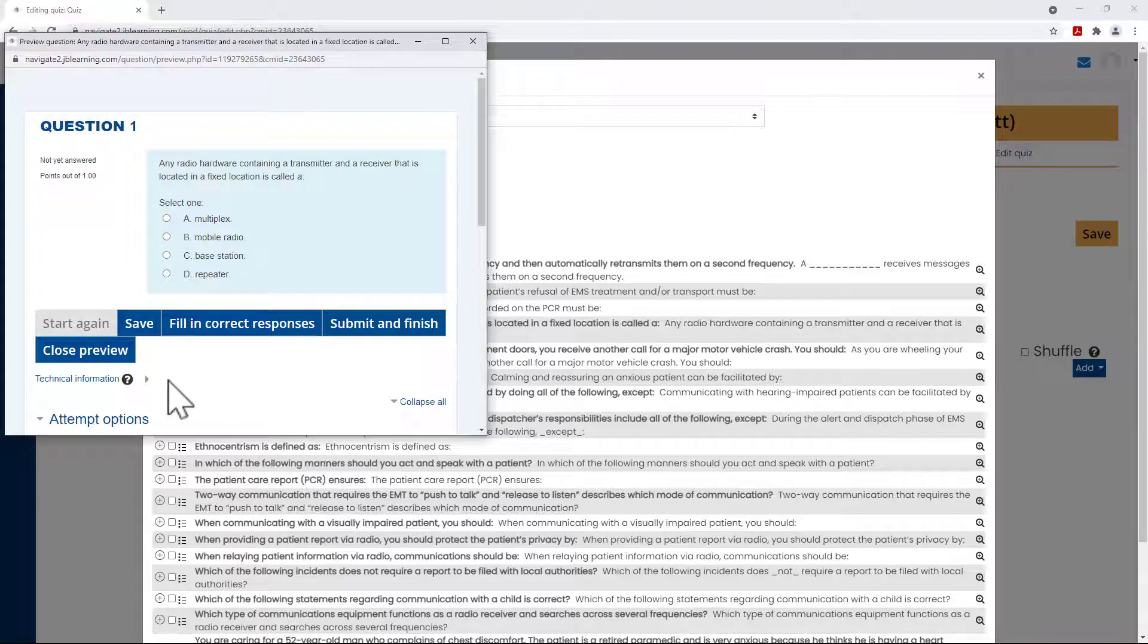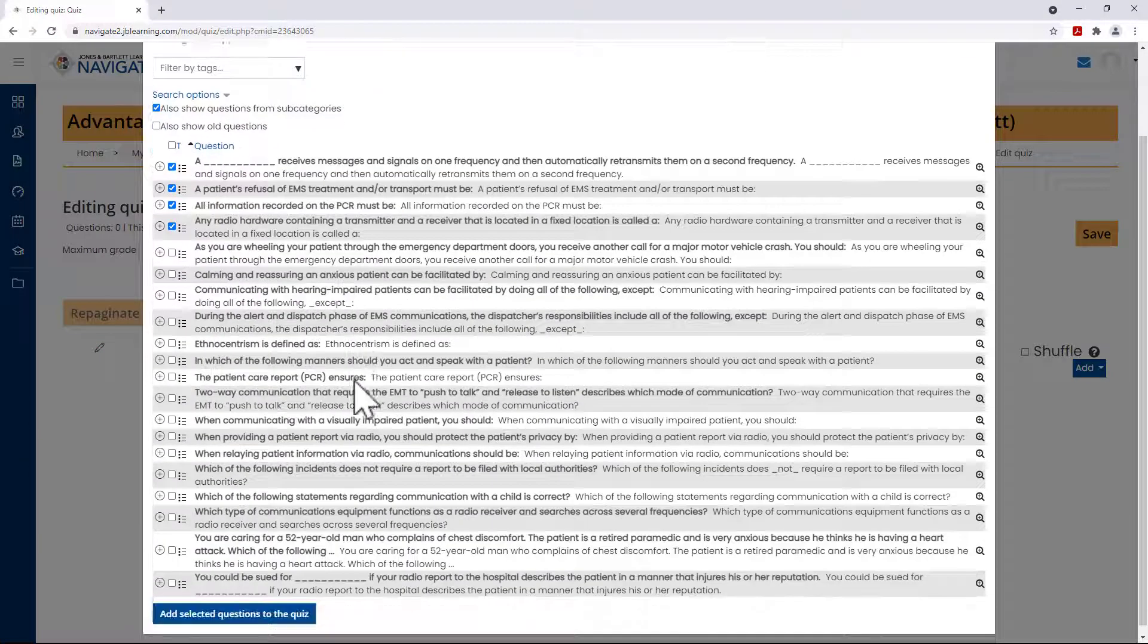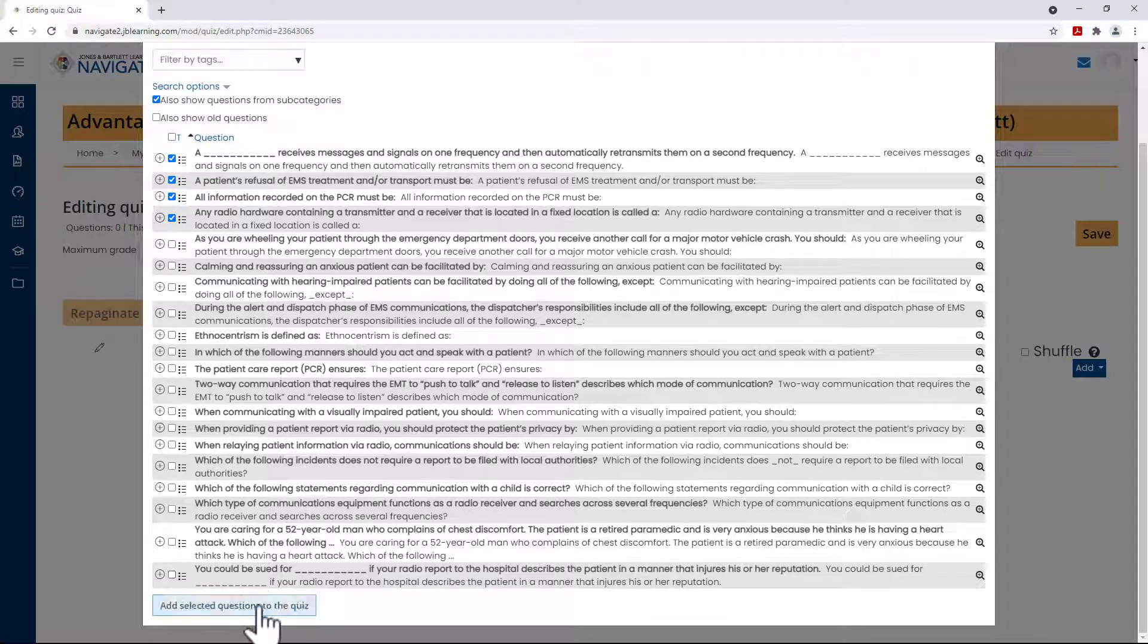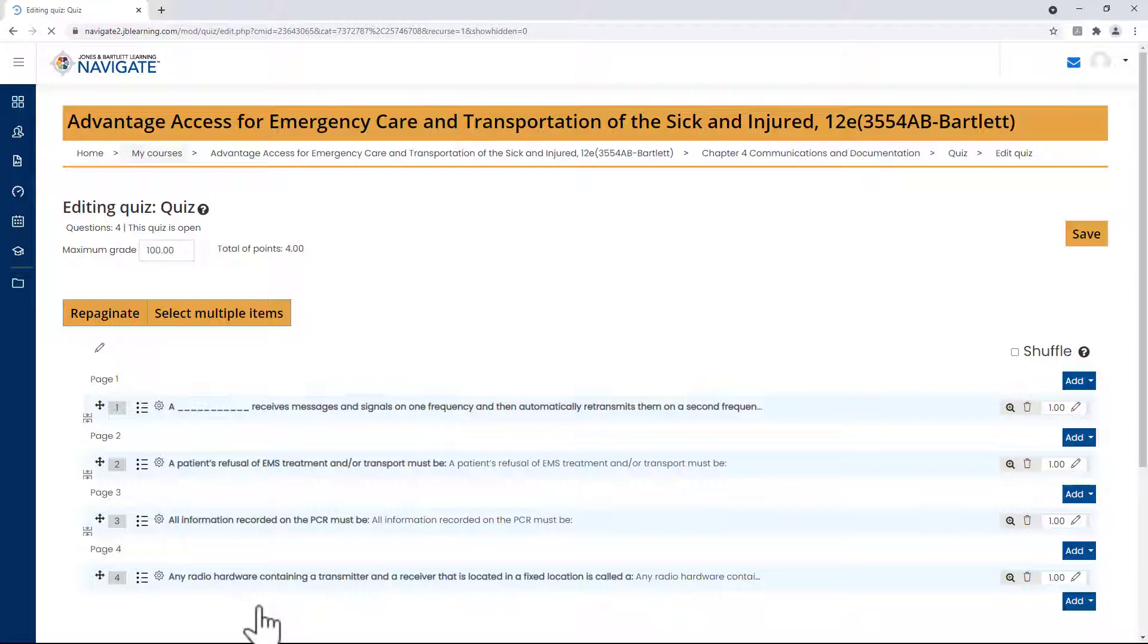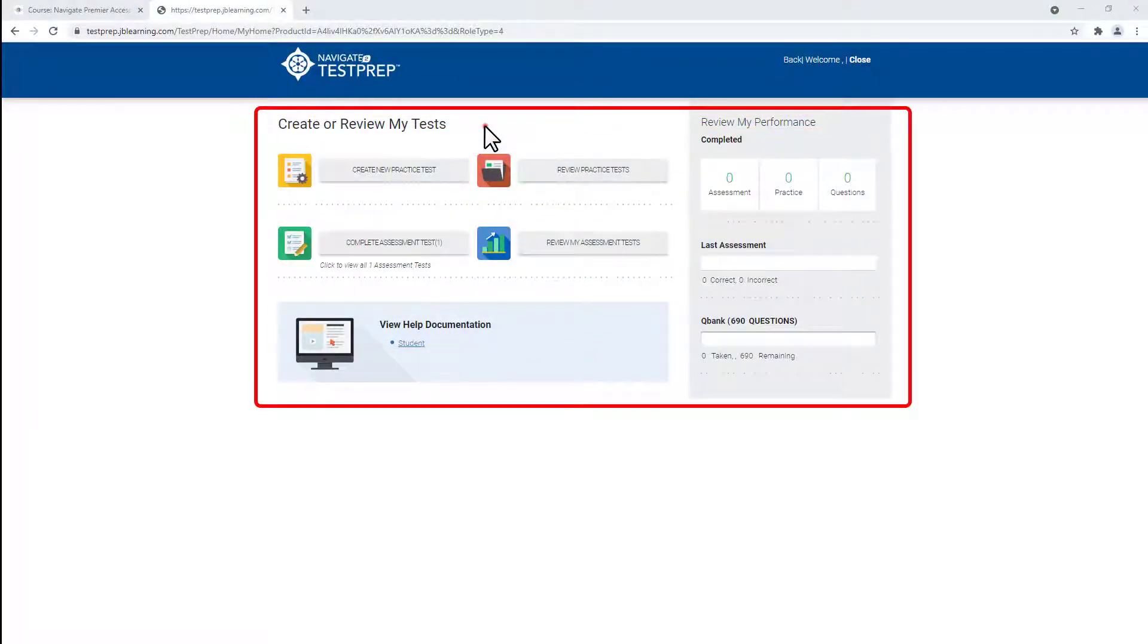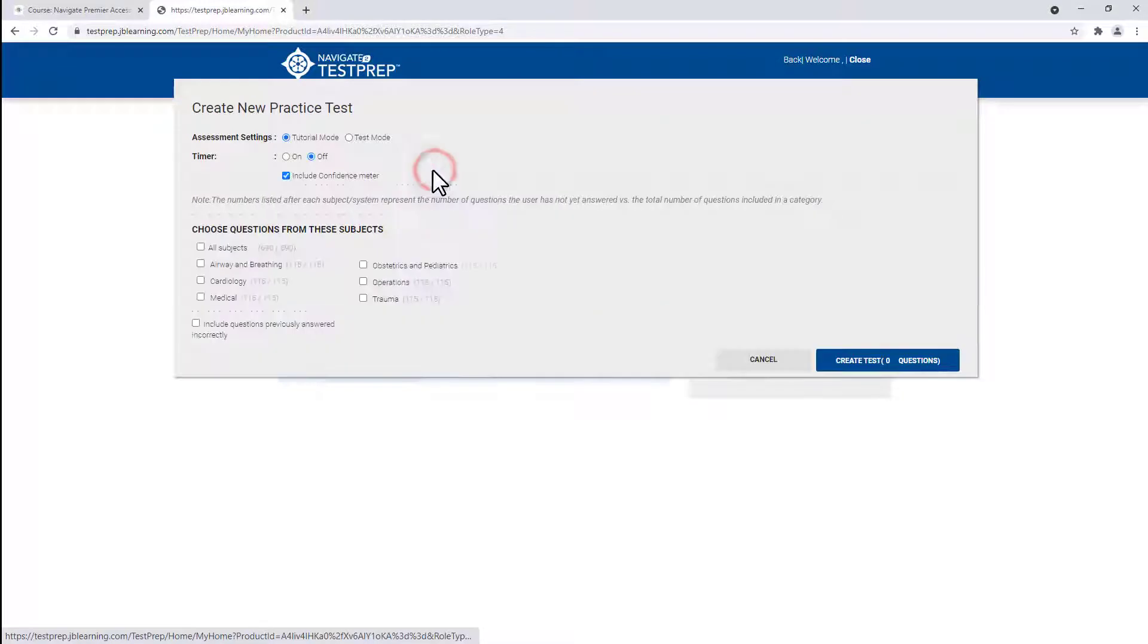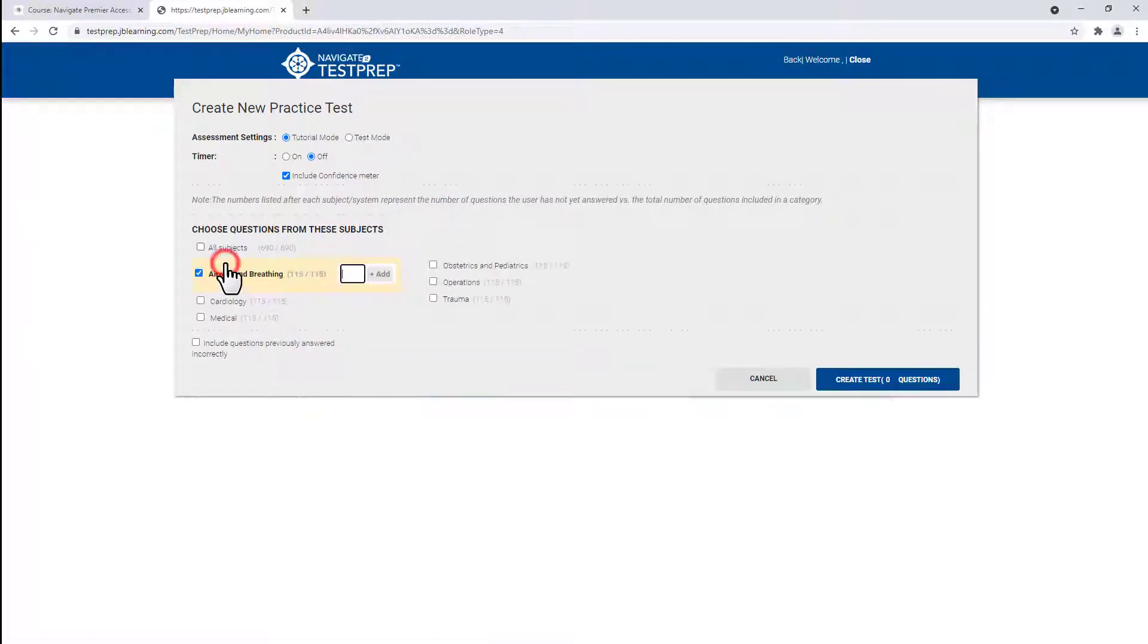The test questions can be utilized for customized higher-level assessments to be deployed via paper-pencil or directly through Navigate Online. The course's test prep tool offers students the opportunity to prepare for successful completion of certification exams powered by a separate bank of questions written by subject matter experts.